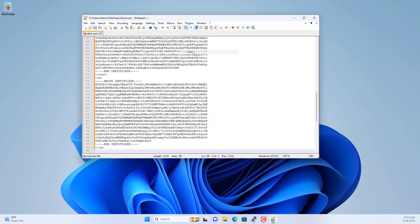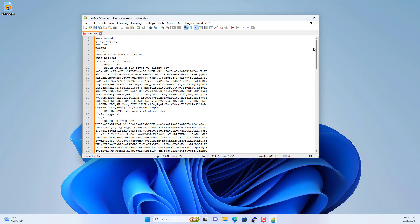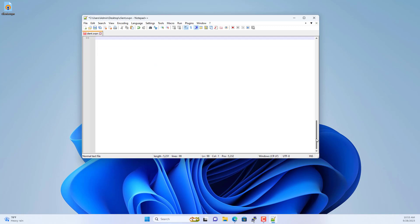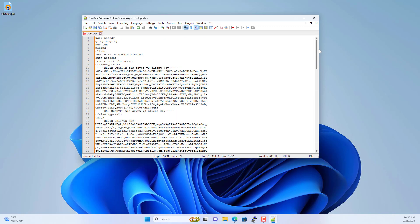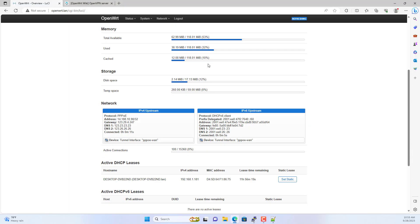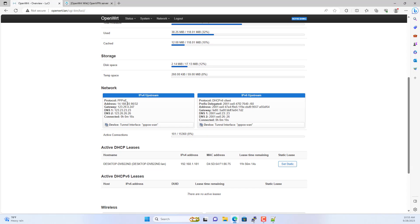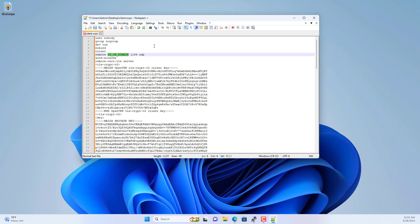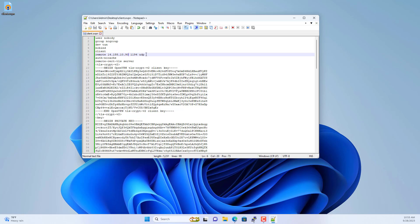You paste the lines copied in the previous step into this file. Next you update your public IP address. I looked up my public IP address on the OpenWRT administration page. And this is my public IP address. You update the public IP address and save the changes.